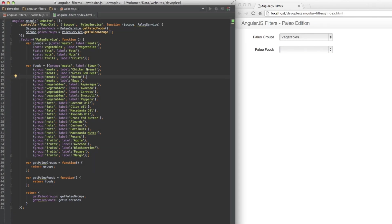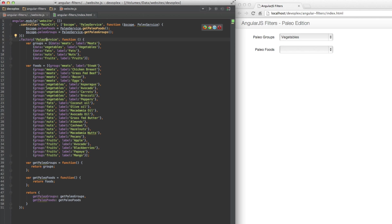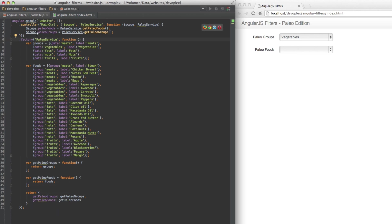Let's take a look at the code. What I have is a paleo service that has a groups array and a foods array. In each one of these arrays, I have various objects with a group property that says what group that food is in. Then I'm just exposing it with some getters and making them available in the main controller via scope.paleofoods and scope.paleogroups.